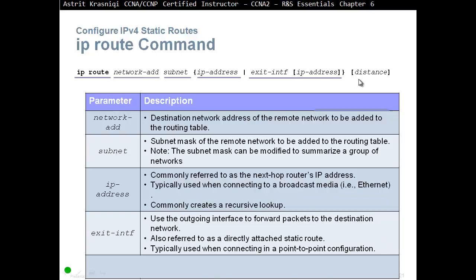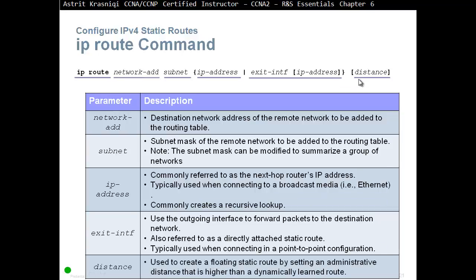At the end of the command we can type the administrative distance. This distance will create a floating static route by setting a higher administrative distance than a dynamically learned route or another static route.